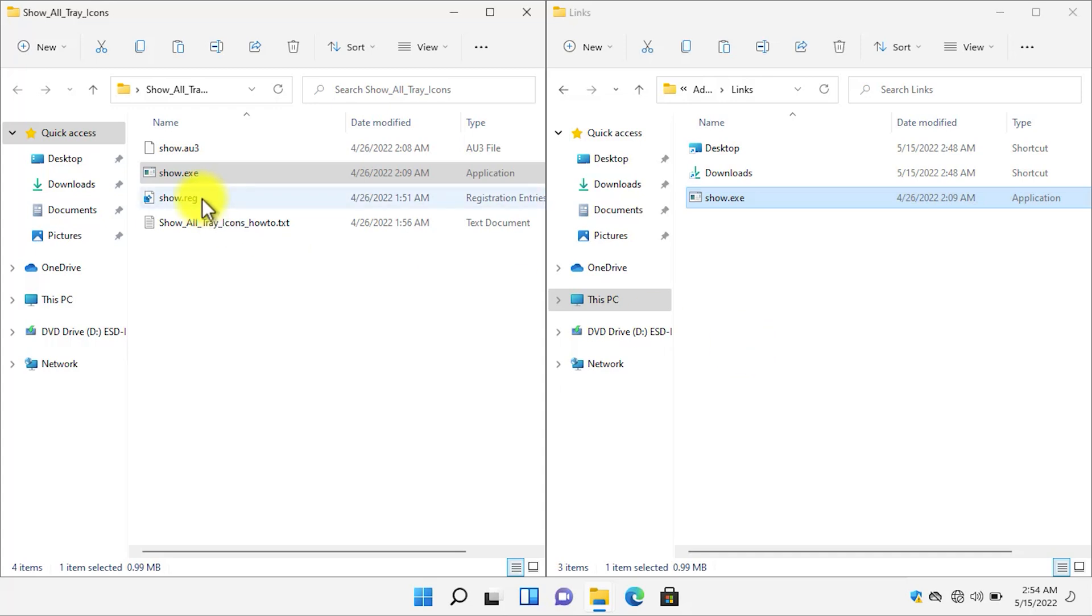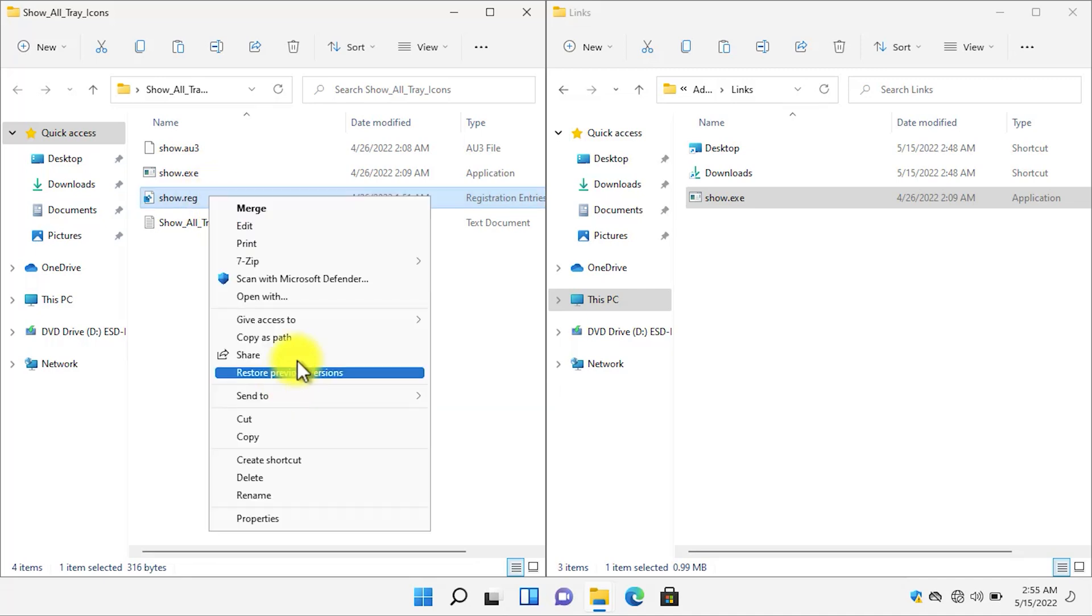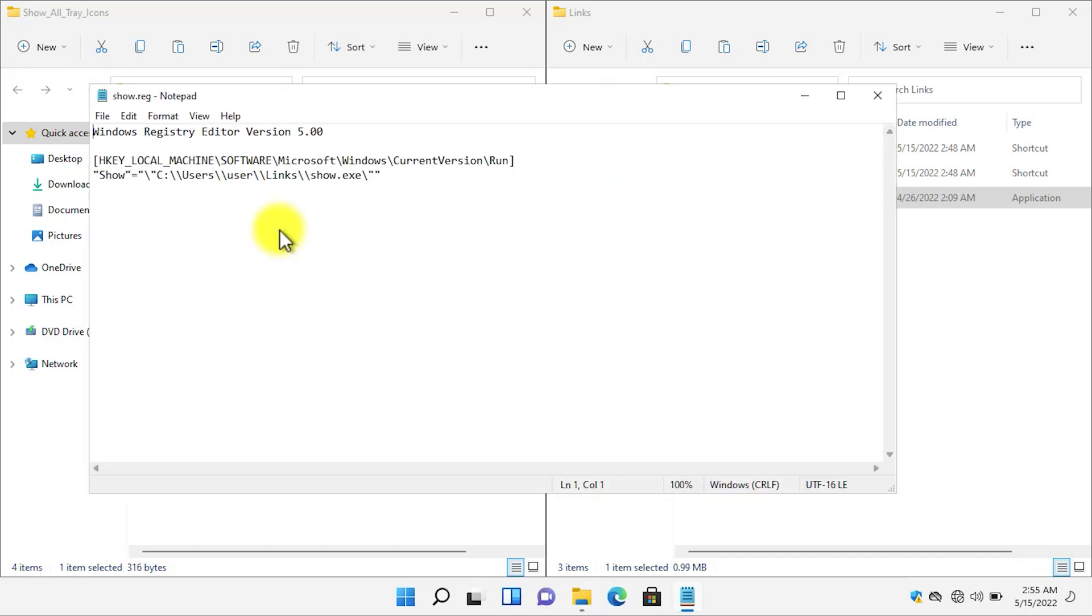The second step is to right click on the show.registry file and then select Show More Options, then click on Edit.